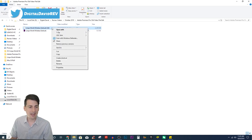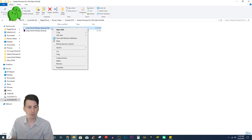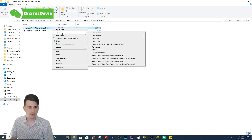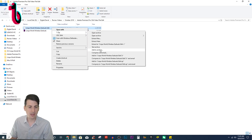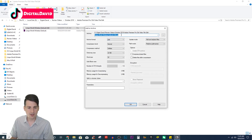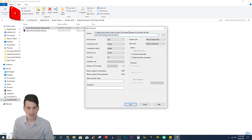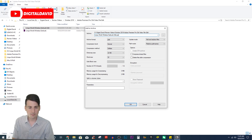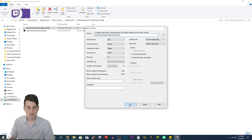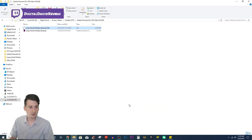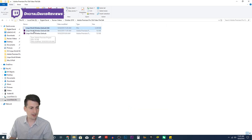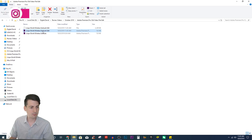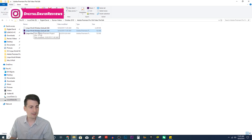Now we need to add it back to get it to a Premiere Pro file again. So we go into 7-Zip, go down here to add archive. There's the file — you don't have to change anything on here. Just PRPROJ is the file extension that we need. Go ahead and hit okay. And voila, there it is all ready to go now as a Premiere Pro file again.